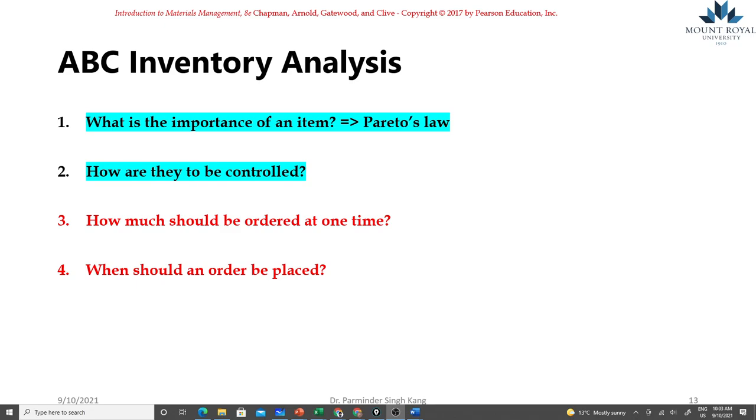We can have different control measures in place based on those established priorities. So in any organization, manufacturing or service firms, you have different types of inventories. For example, for an automobile manufacturer you're going to have some critical inventory items which are higher in cost and have greater value.